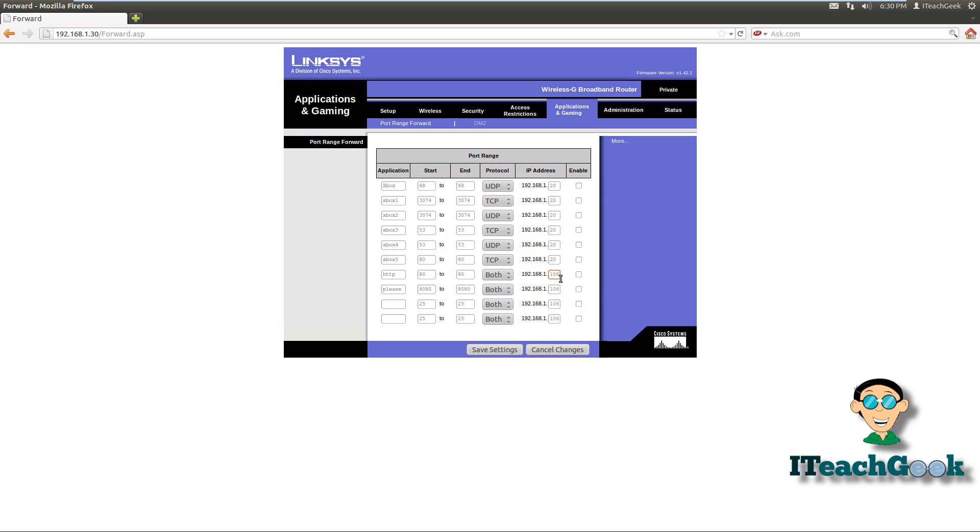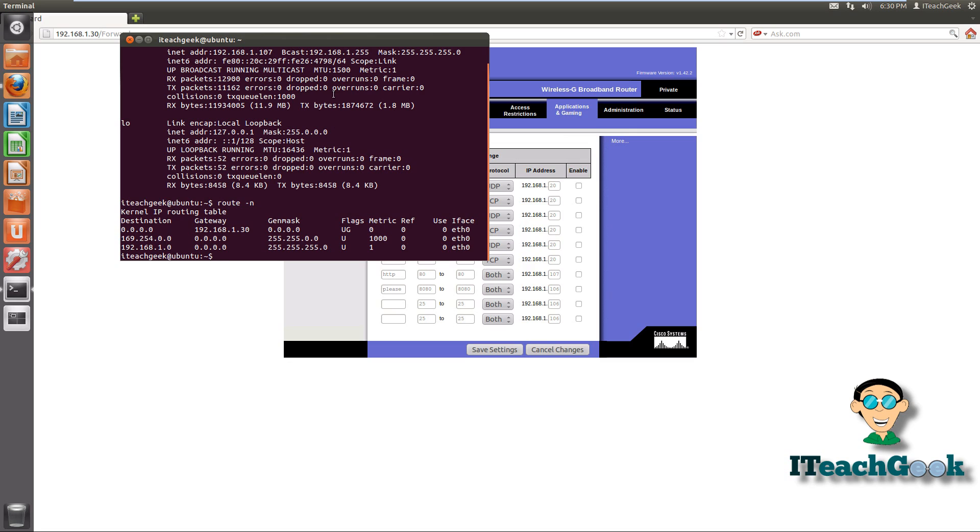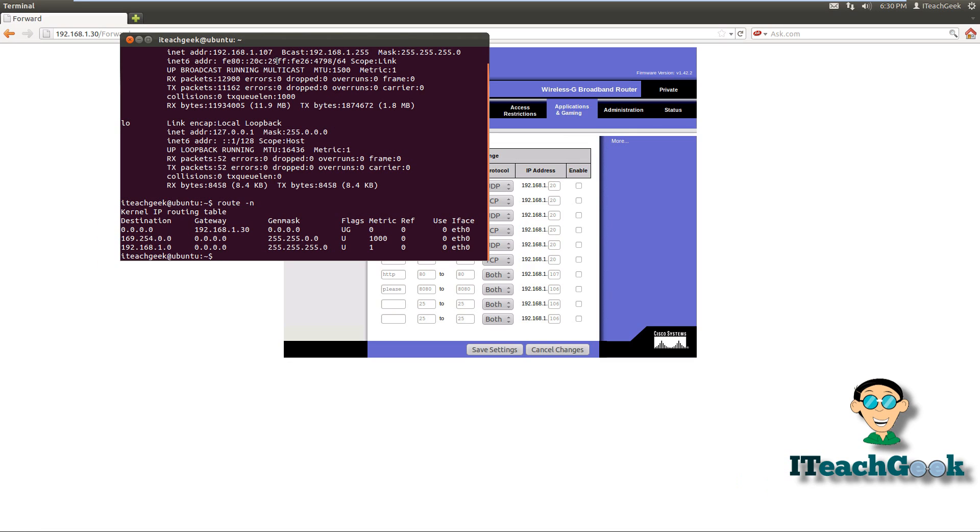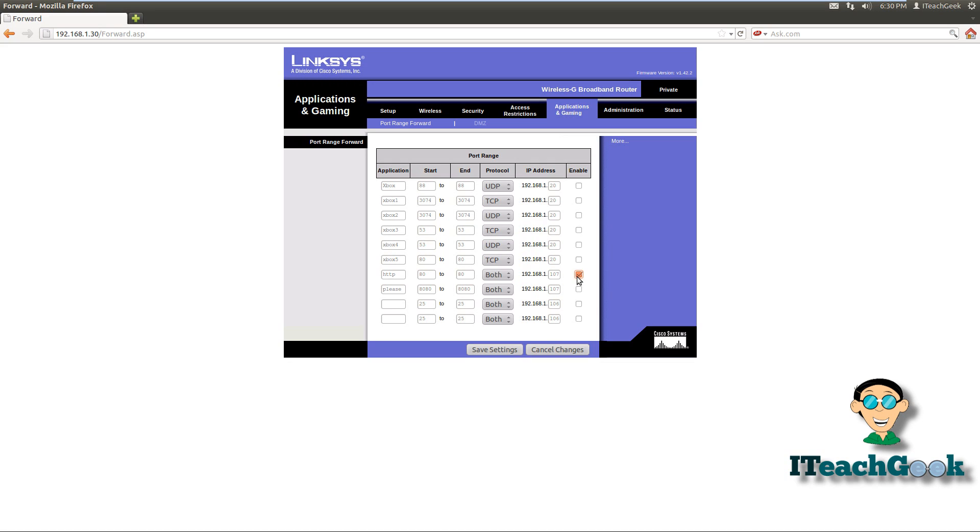We want to change this to the IP address that you got from the ifconfig back here. As you can see, mine is 168.1.107. So I'll go ahead and change this one too. I'll make sure I enable them, both of them, and make sure the ports are 80 and 8080. So save the changes.